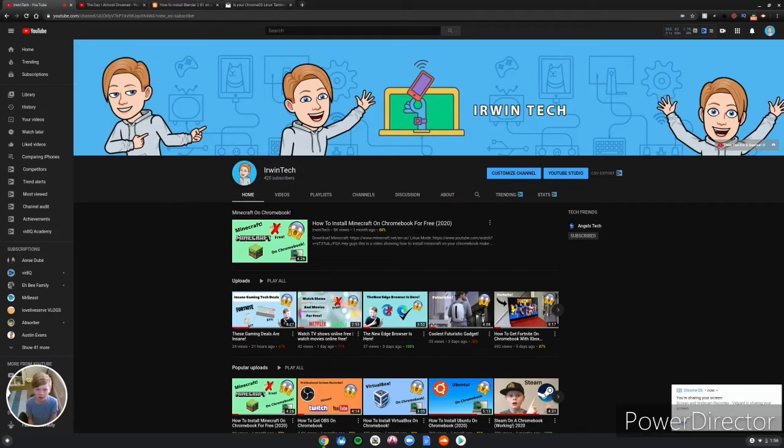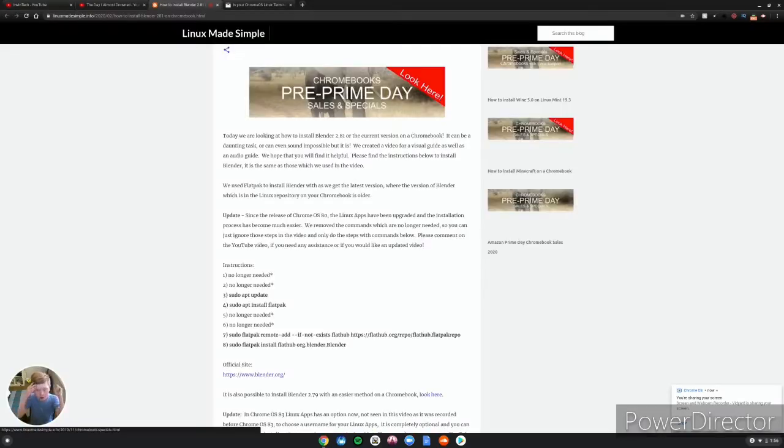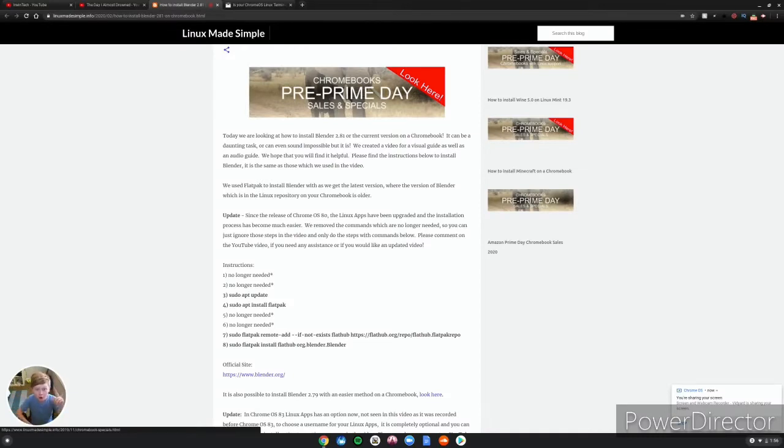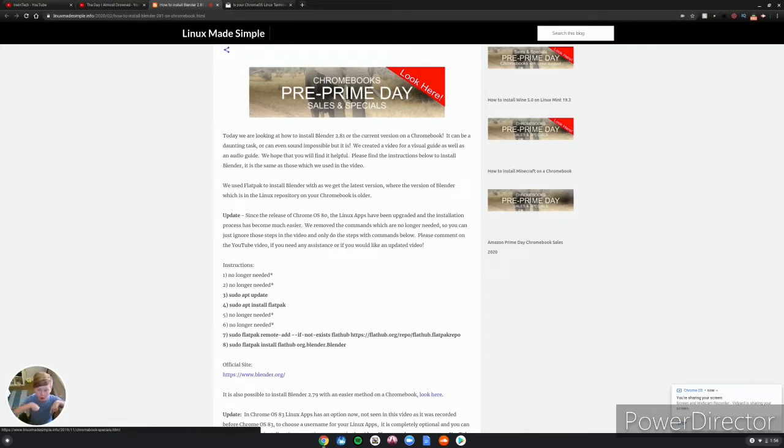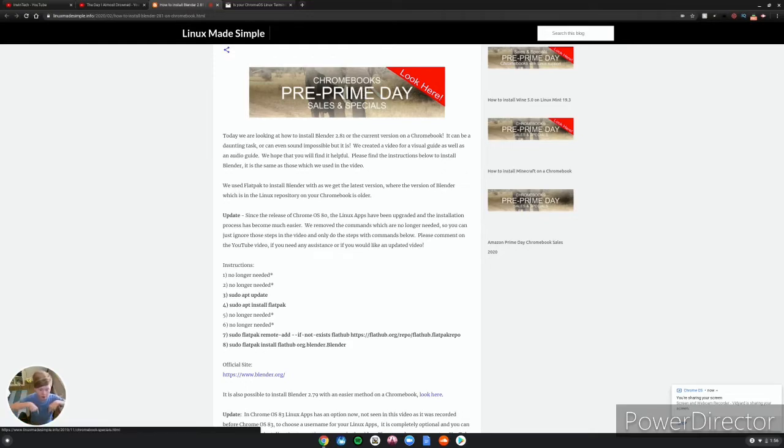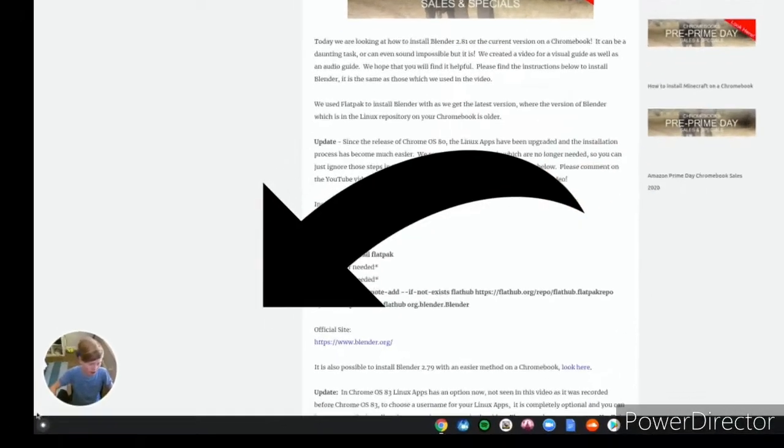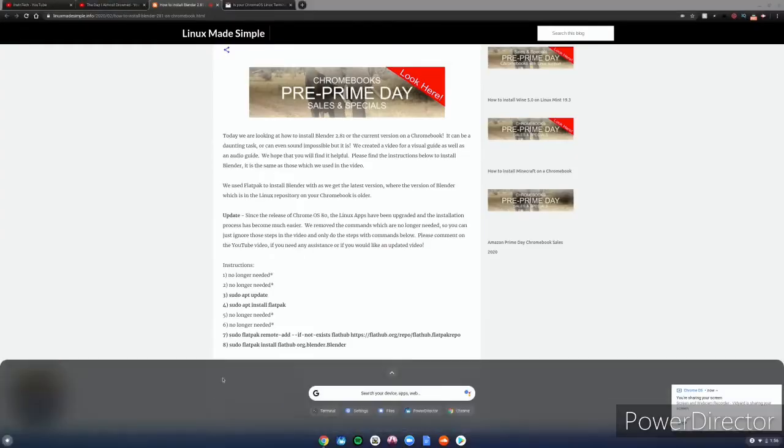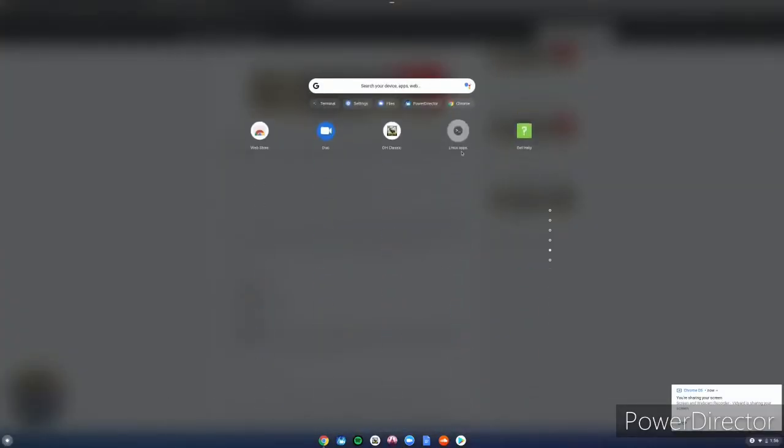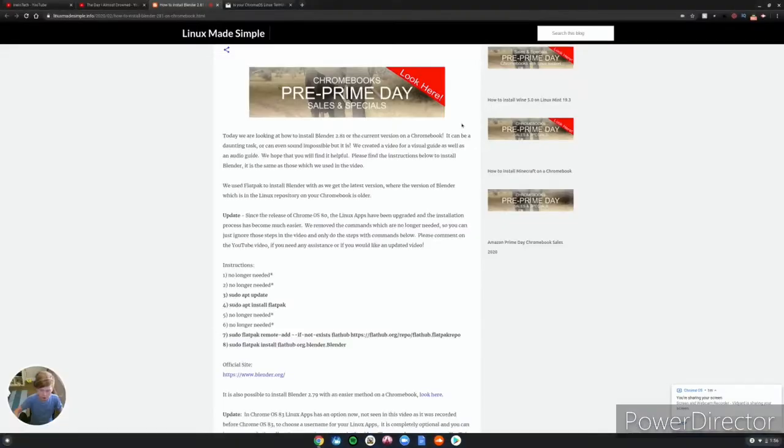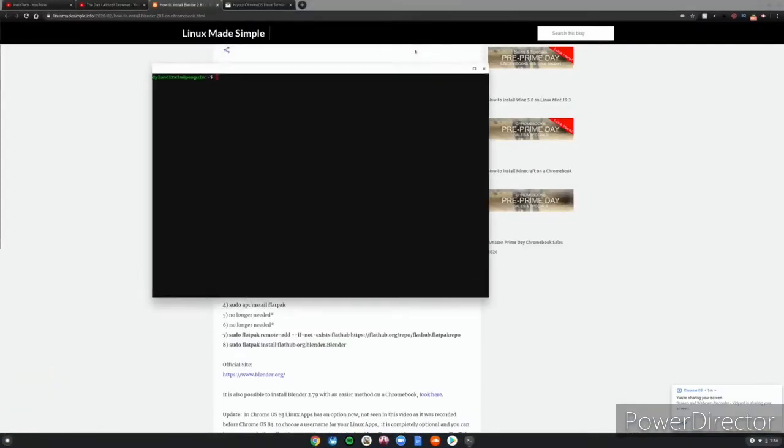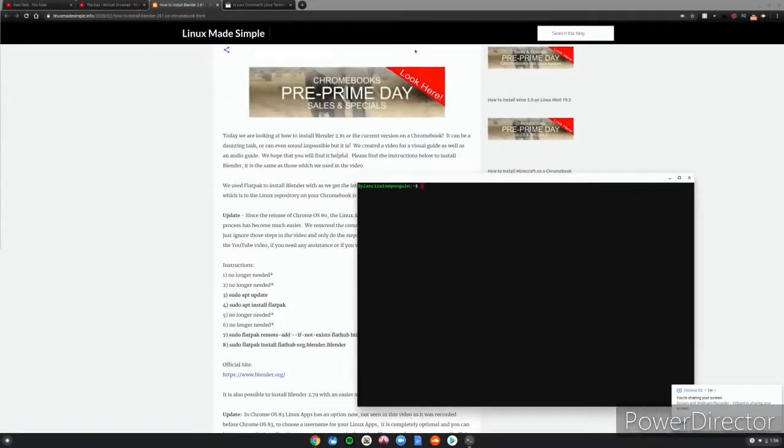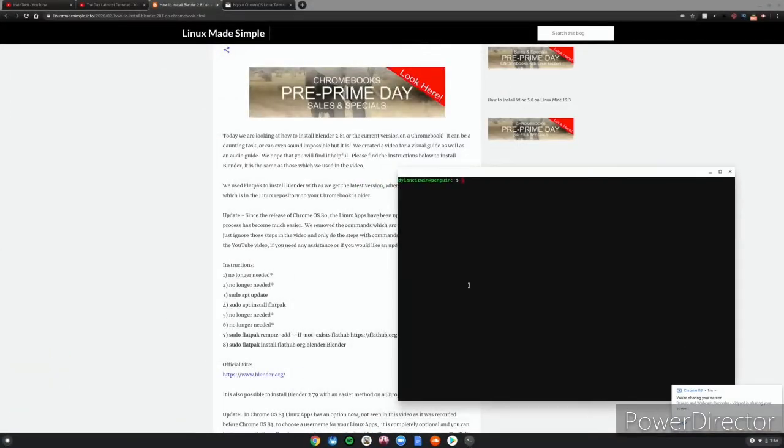All right guys, so once you're at the website, first link in the description below. Before you do this, you'll need Linux mode enabled, second link in the description below. But if you've already done that, you need to go to this website. What you want to do is click the thing in the bottom left-hand corner of your screen, scroll down to Linux apps, then Terminal, and this will go ahead and launch your Linux terminal.